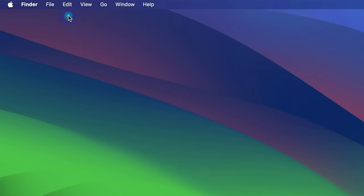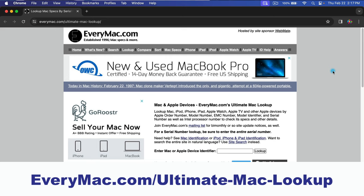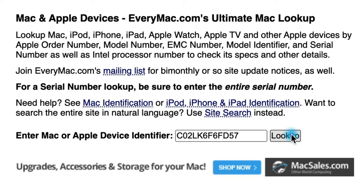First, find out the exact model of your Mac by going to the Apple menu, About This Mac, and then copy your serial number. Then go to everymac.com/ultimate-mac-lookup, a link is in the description, and do a search with your serial number. Look down at the ID section to find out your exact model. You can see mine is 11,3.